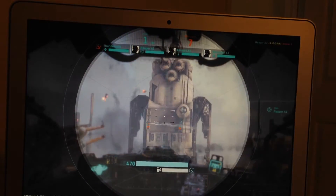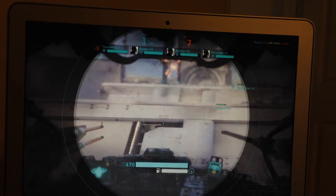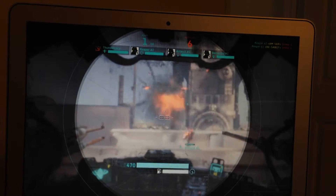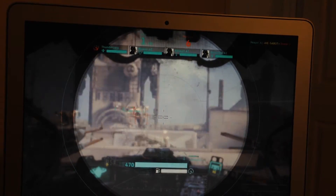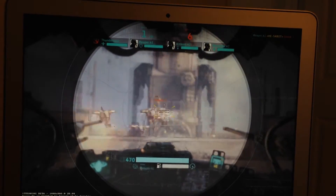Excuse the gameplay — I'm holding the iPhone with one hand while trying to shoot with the other. All in all, it looks really wonderful.